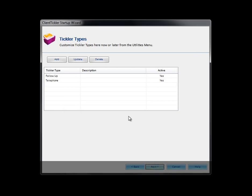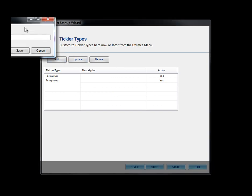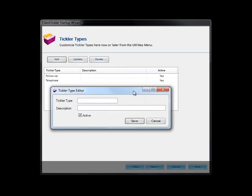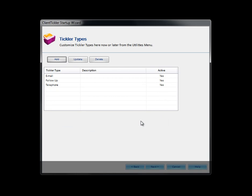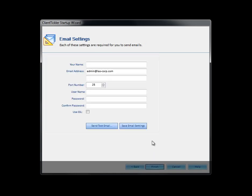We will do the same thing for the tickler types. These can also be customized depending on your industry. Let's add one tickler type now. We will add the rest later from the utility button in the software. Click Save and then Next.